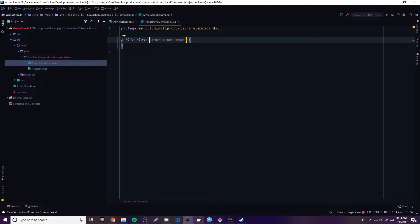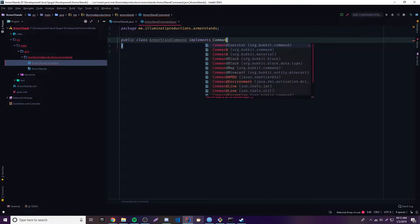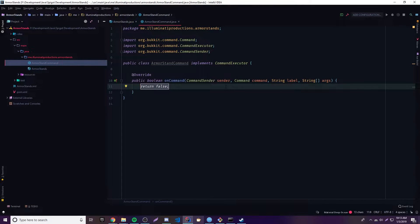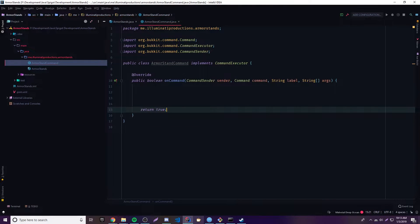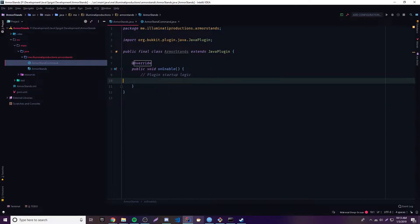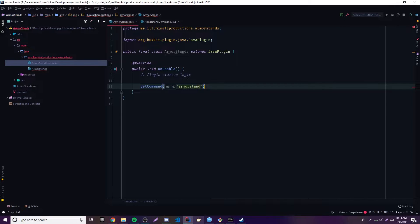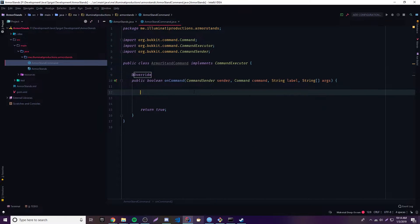Alright. And of course, hopefully if you watched the other episodes, we need to implement CommandExecutor, and that will allow us to bring up this little method here that allows us to do commands. And then we need to register the command with getCommand — we'll call it 'armor stand' because we are working on armor stands. Alright, cool. So now that we have that made, let's go ahead and start coding.